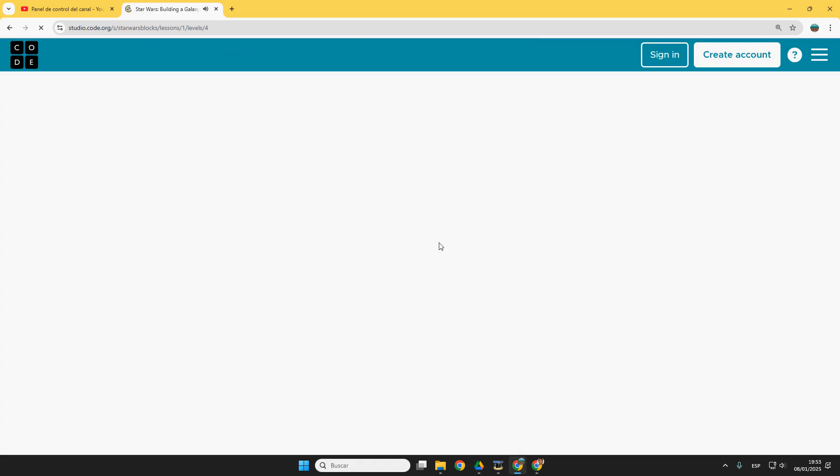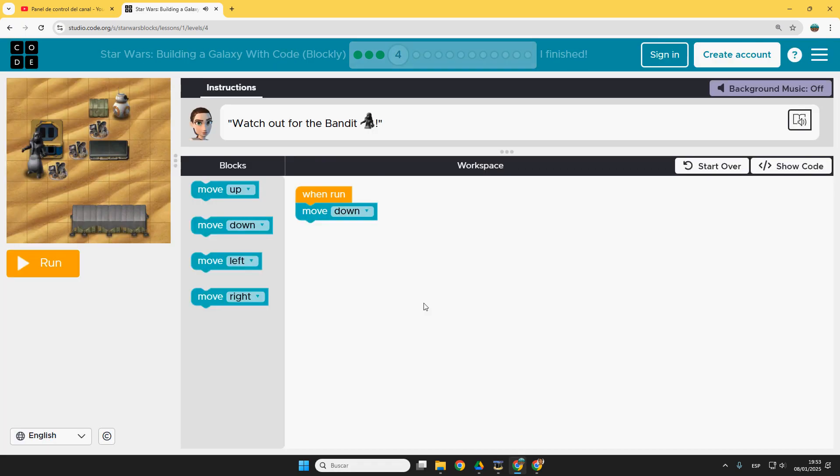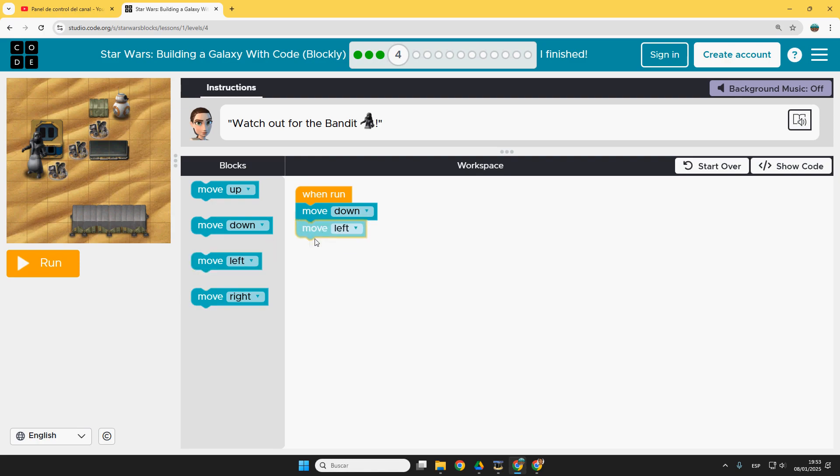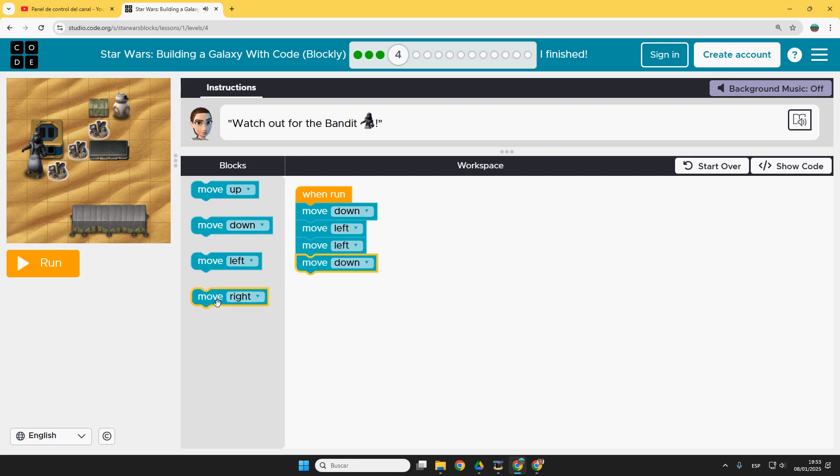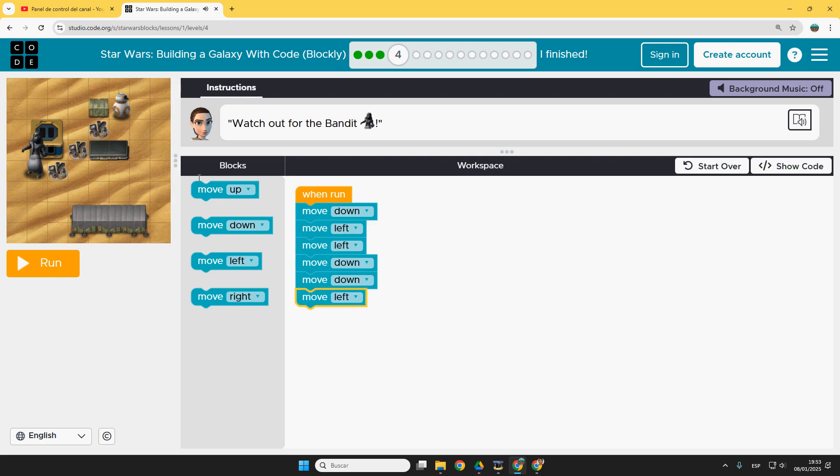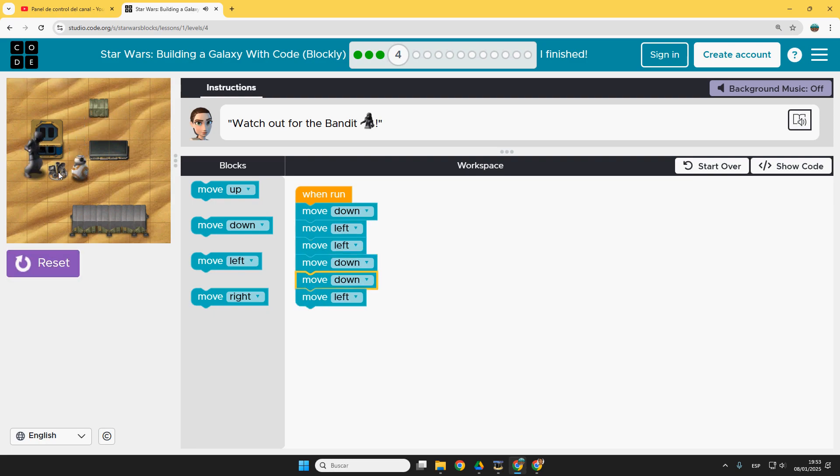Continue. Continue. In this case it's down. Left. Left. Down. Down. Down. And left. Check out the bandit. Perfect.